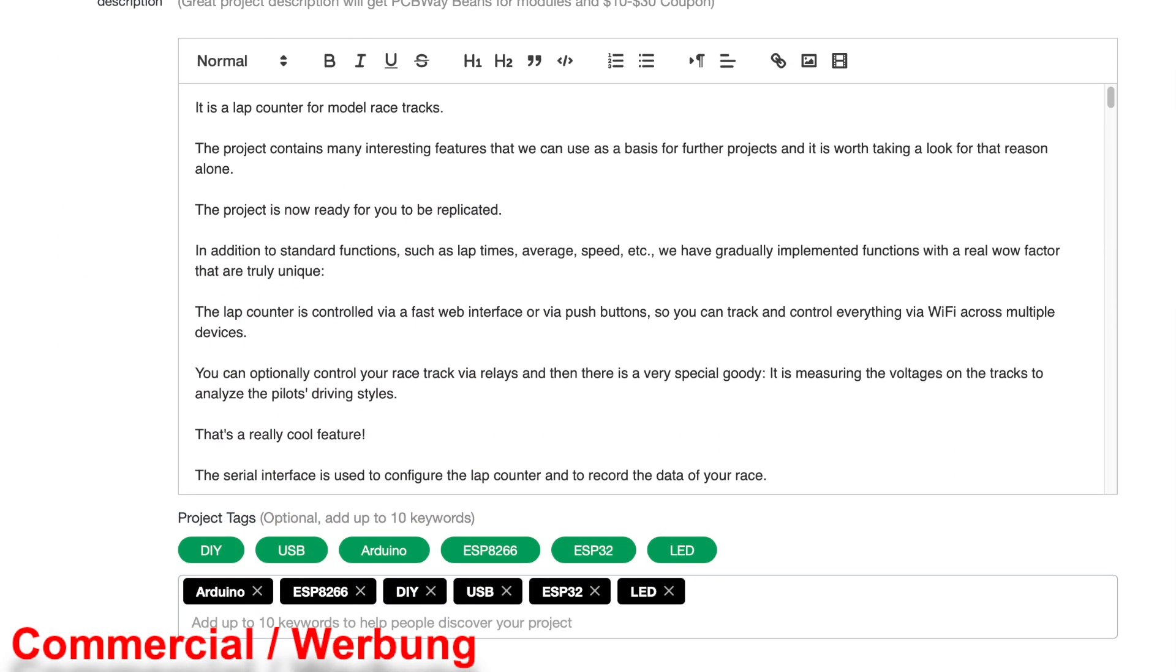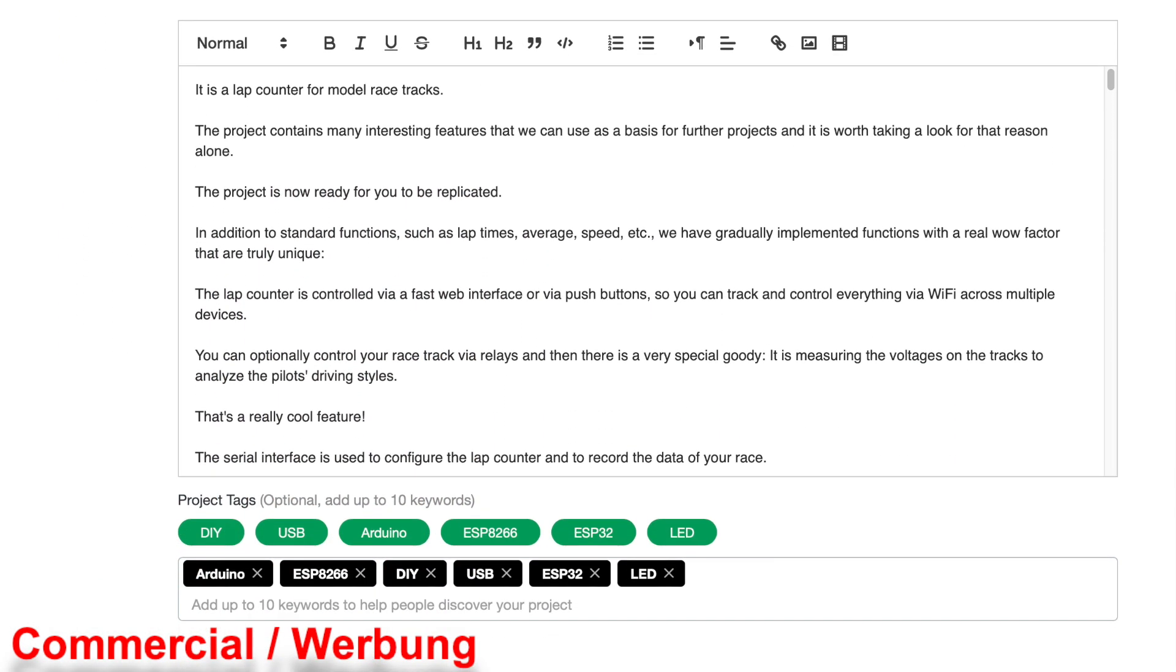In the next section, we are describing our project and we are adding some links to our YouTube videos. Finally, we can choose some keywords from a list.